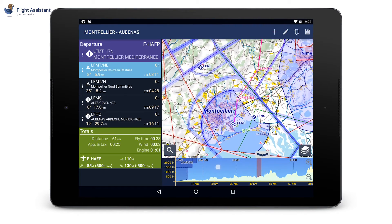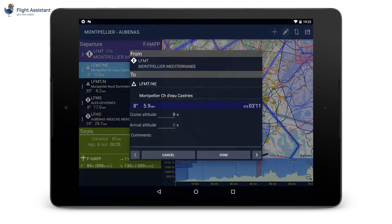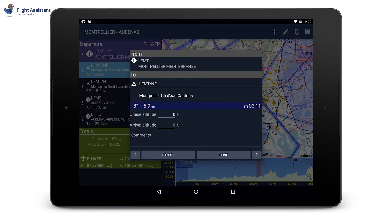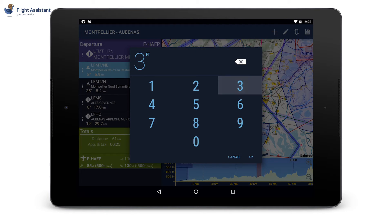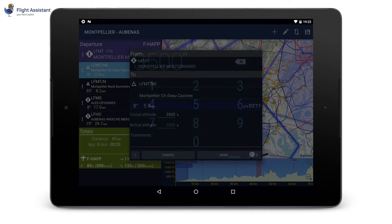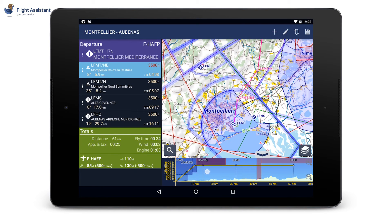Let's now take care of our flying altitude. We will use the terrain profile at the bottom of the map. With the pen button on the top right corner, you can edit the leg that is currently selected. Tap on the cruise altitude field to set the new value. For example, let's enter 3500 feet. As you can see, the altitude has been applied to the rest of the flight.